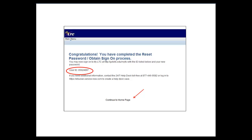Clicking on the continue to home page link will take you back to the MyLTC sign-on page.